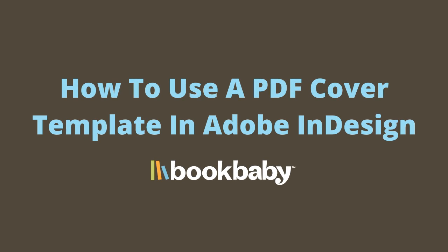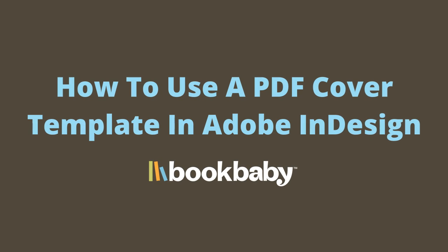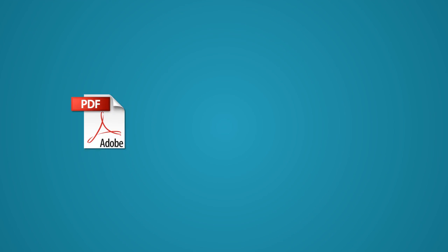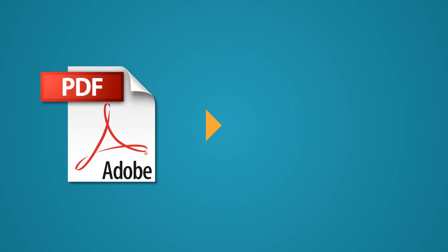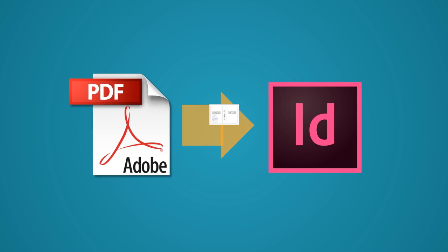Hi, this is John from BookBaby with a guide on how to use our cover templates in InDesign. One of the most common questions we receive is how to use our cover templates in InDesign since they are PDFs.